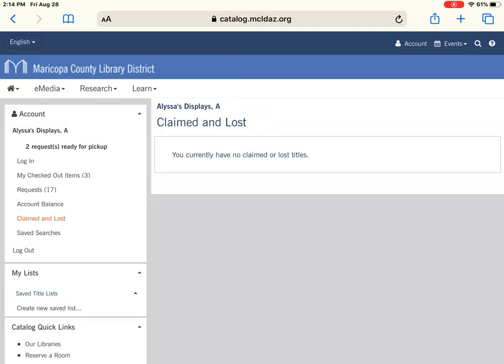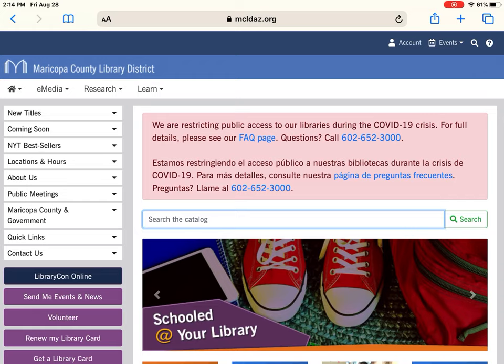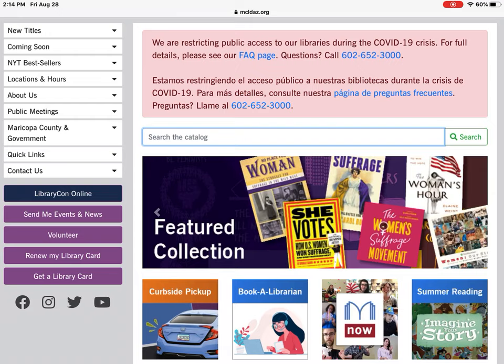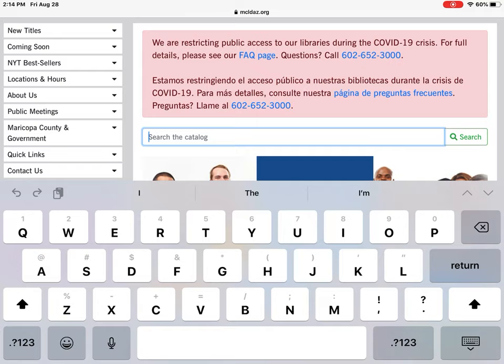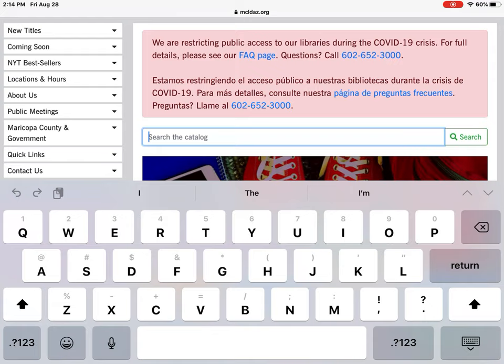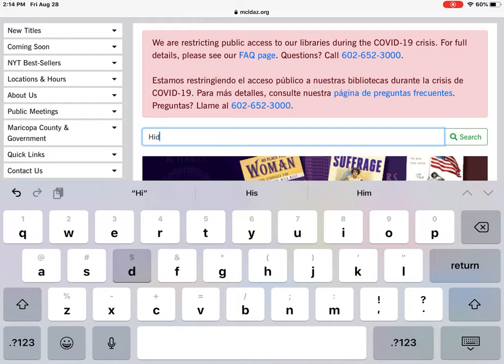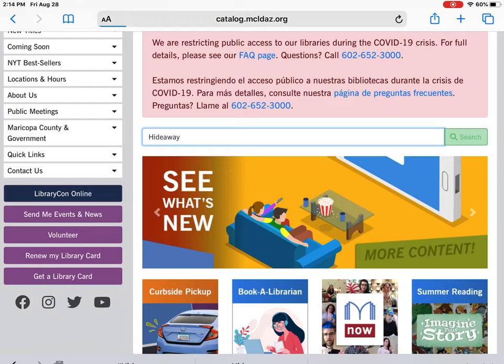I'm going to click the Maricopa County Library District logo, which takes me back to the home page. On the home page you'll see in the middle of the screen 'Search the Catalog.' You can search by title, author, or genre — there are lots of ways to do it. I have a particular title in mind, so I'm going to type in 'Hideaway' and click Search.